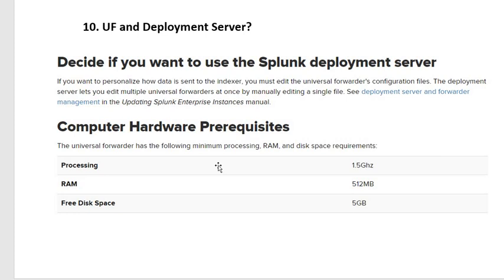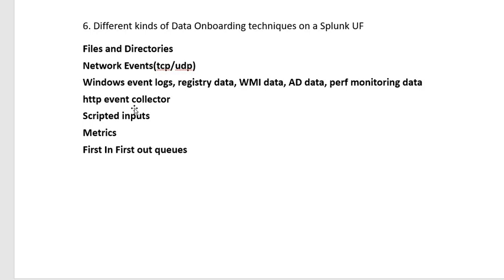Sometimes managers will ask about the hardware requirements. For processing, generally we need 1.5 GHz CPU, 512 MB RAM, and 5 GB free disk space. Software requirements — such as operating system requirements — will also be asked in many interviews, and we will see those in the upcoming slides.